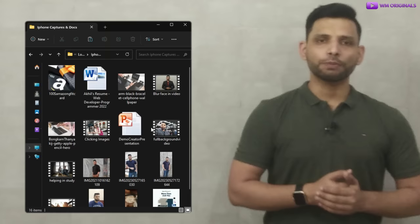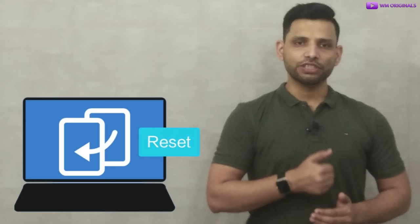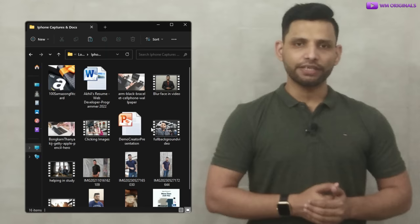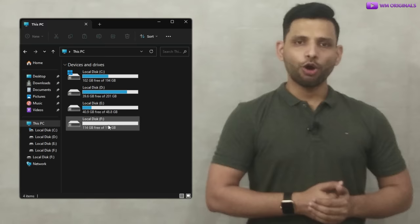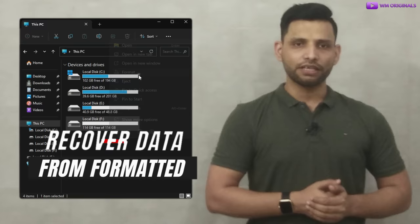Have you lost important data from hard drives like SSD, HDD, or pen drives due to a system upgrade or reset, accidental deletion, or have you formatted your hard drive by mistake? In any of these situations, we will surely try to recover deleted data. But then the question comes to mind: how can you recover deleted data from a formatted hard drive in Windows 10 or Windows 11, and how does Windows data recovery work?